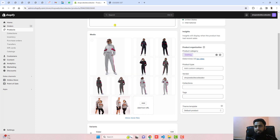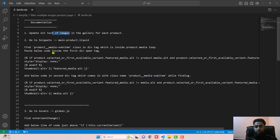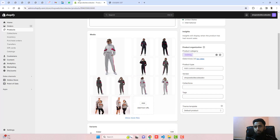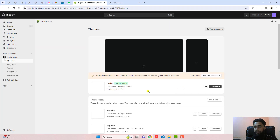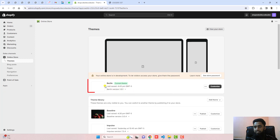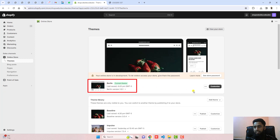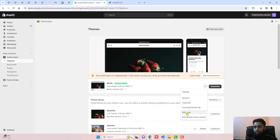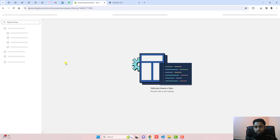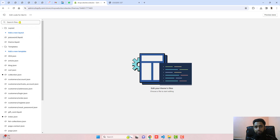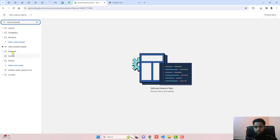Once you are done, go back to the documentation. The next step is to go to Snippets and open man-product.liquid. Go to the dashboard again, click on Online Store. You can see that I have the Berlin theme installed. Click on the three dots, click on Edit Code, and here you should search for man-product.